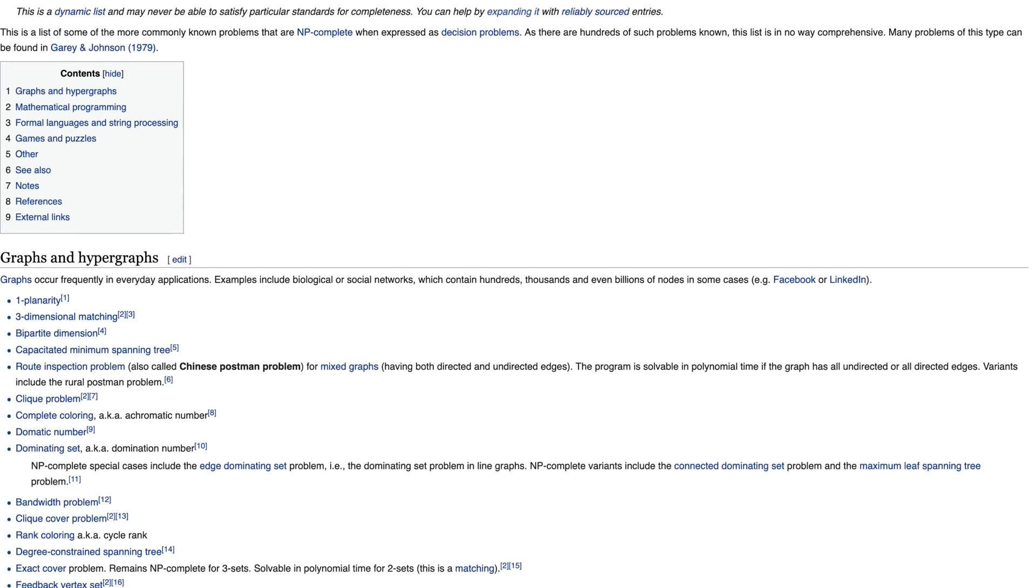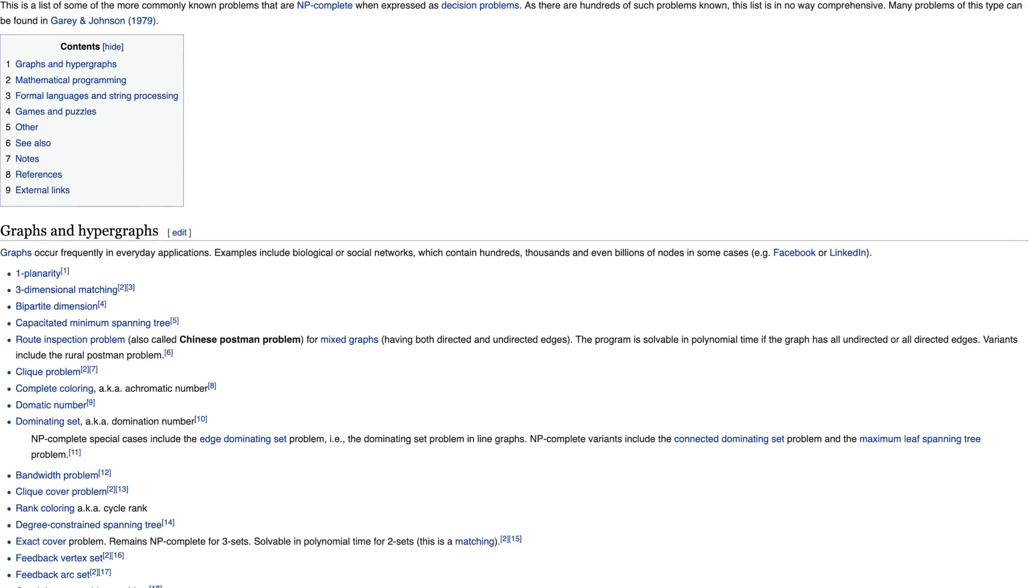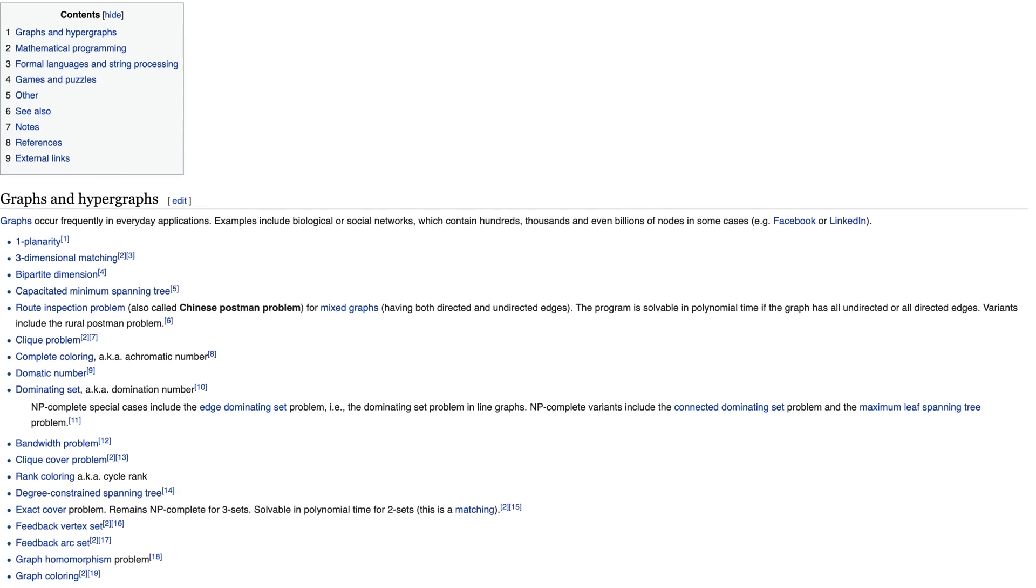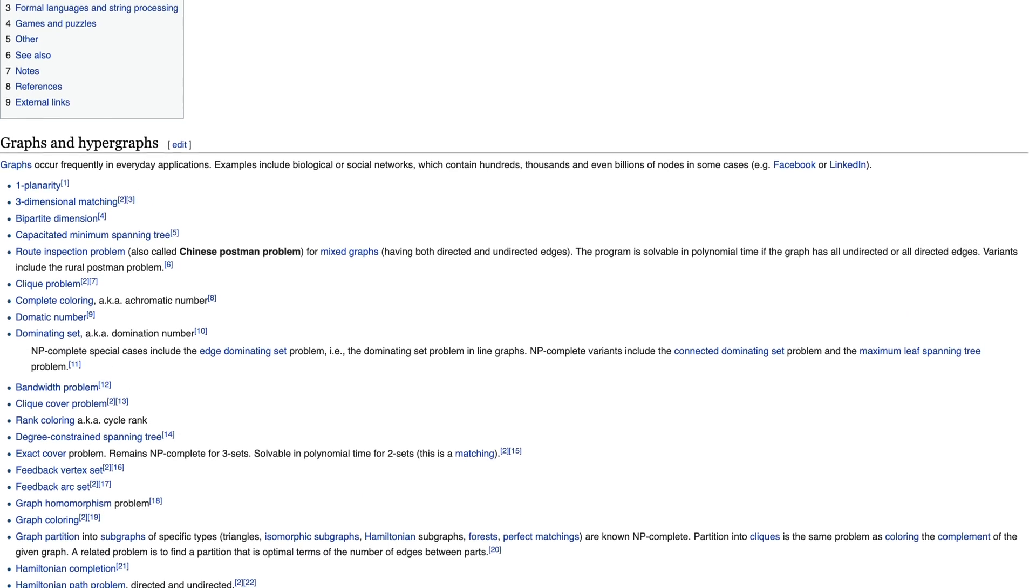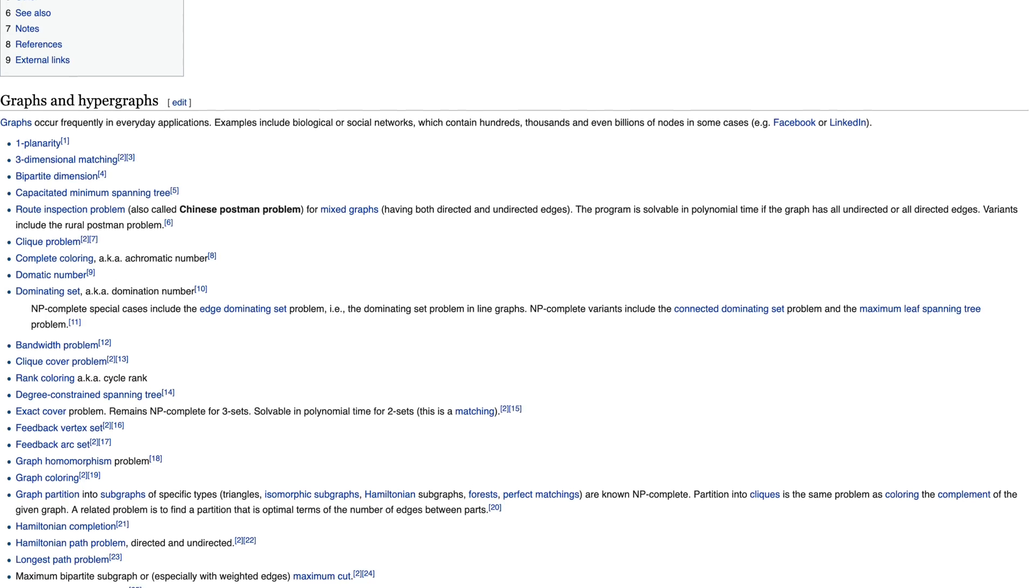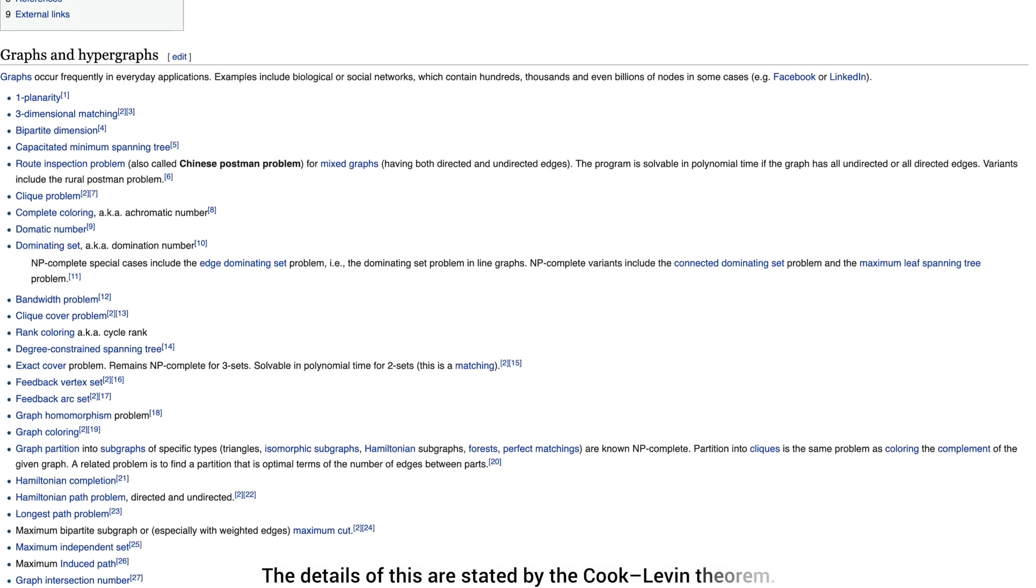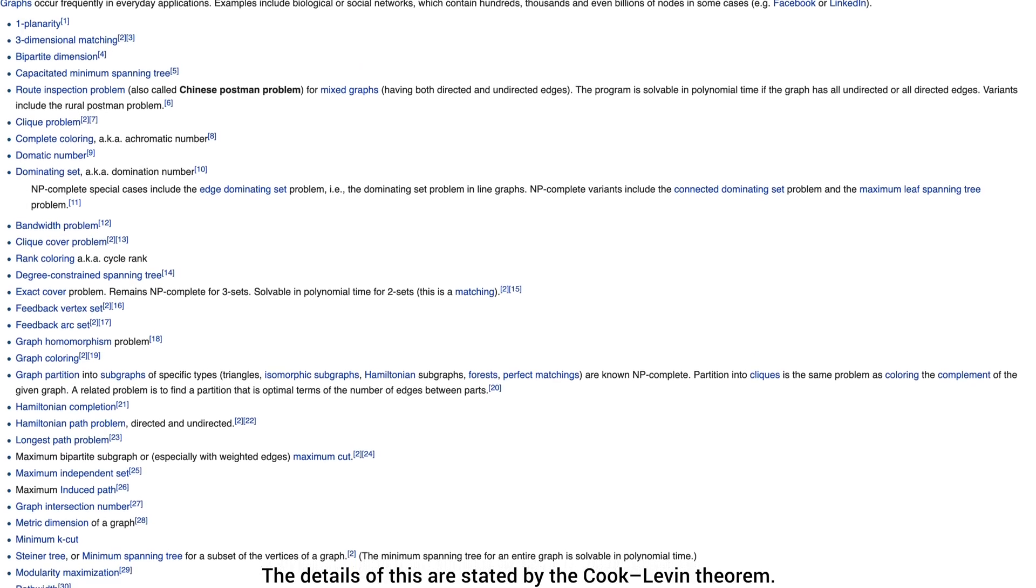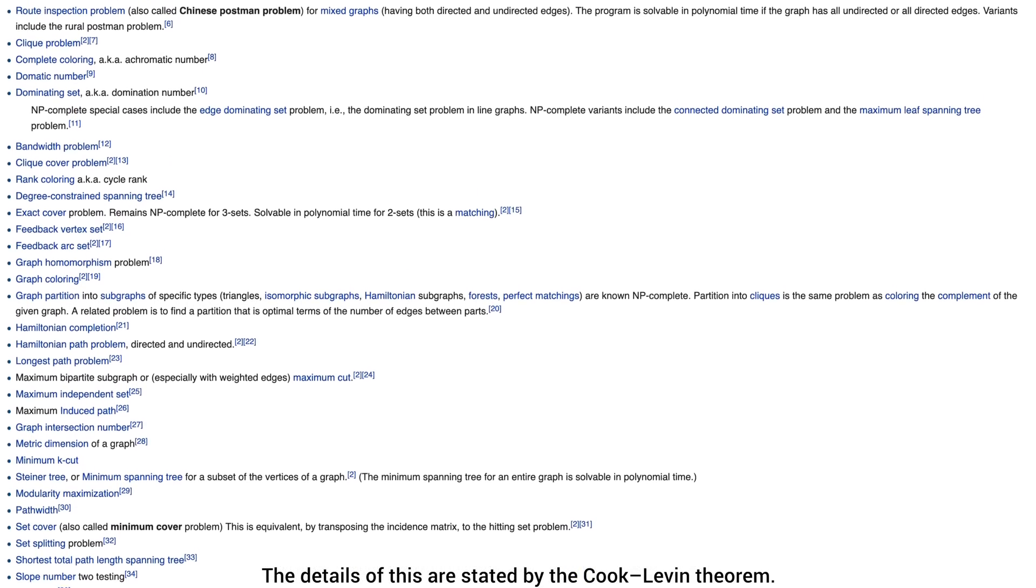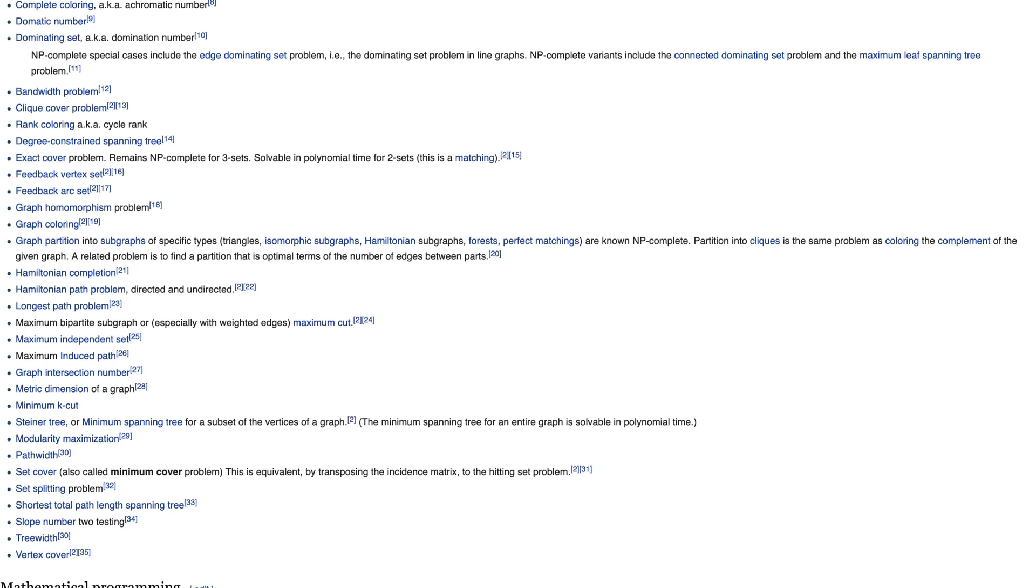This can be done by performing something that mathematicians like to call polynomial time reduction or CARP reduction, which means that many other problems that seem completely different can be converted into a SAT problem. In short, if you can solve SAT well, you can solve all of these problems well.